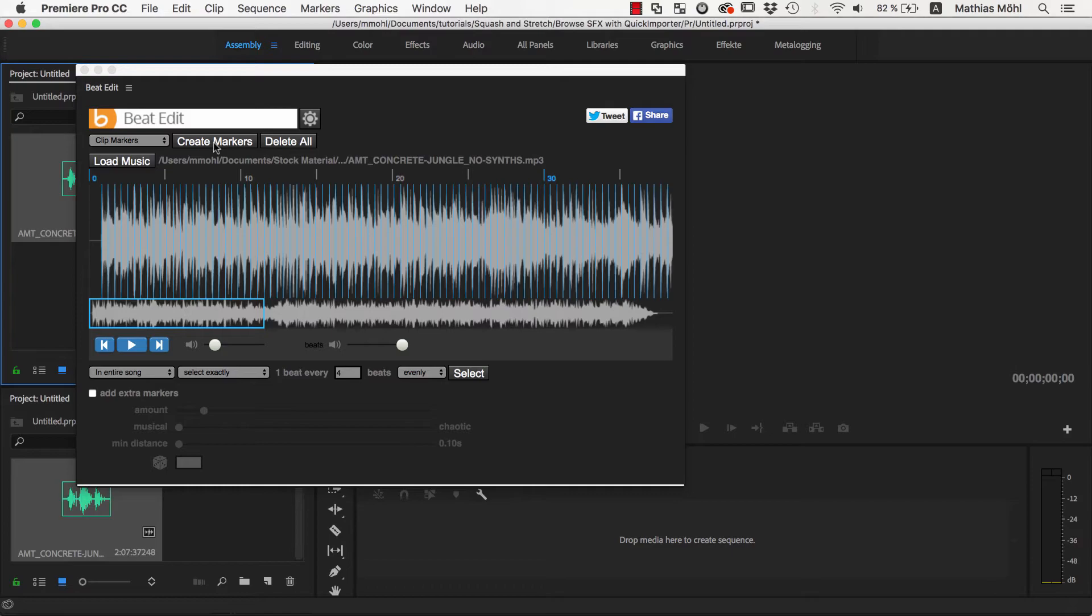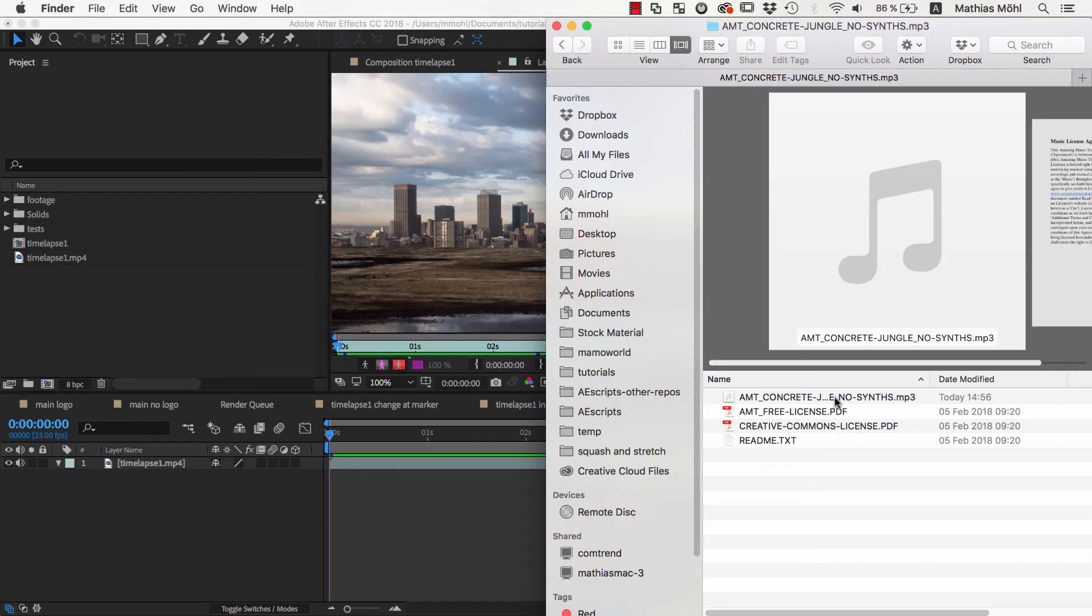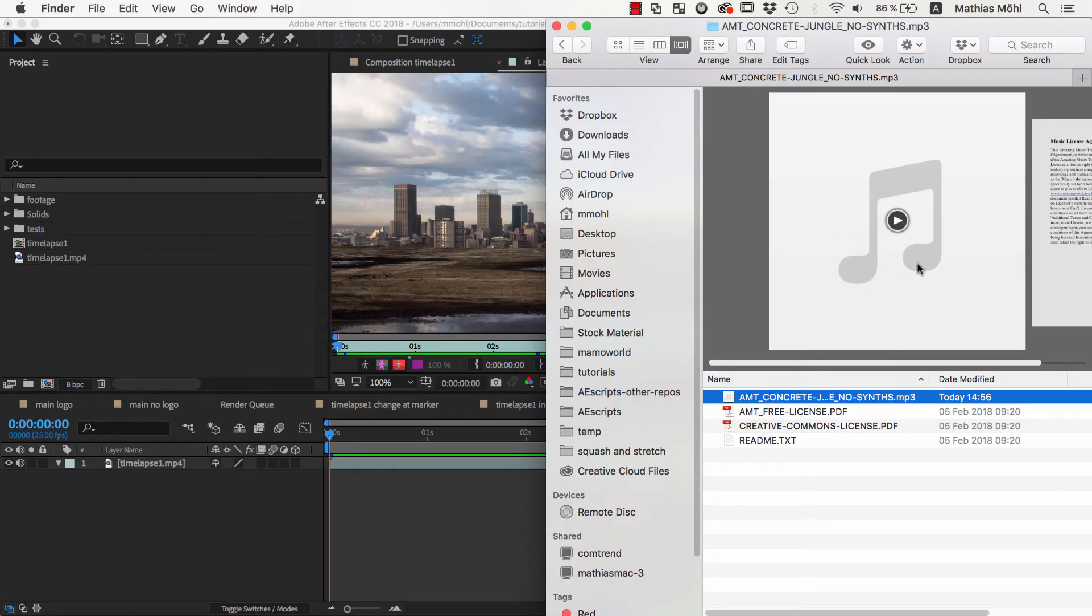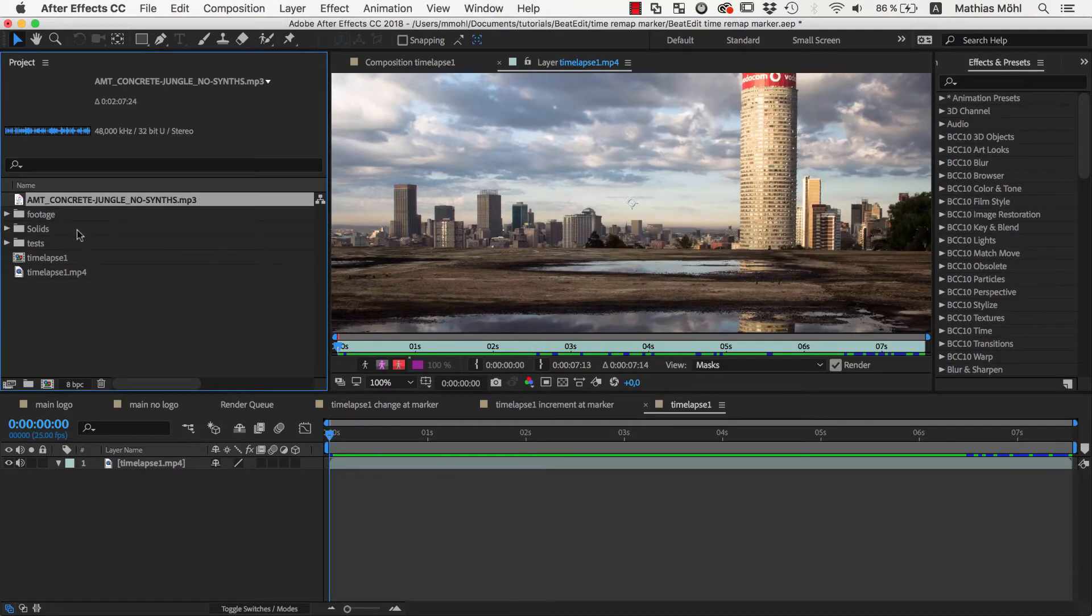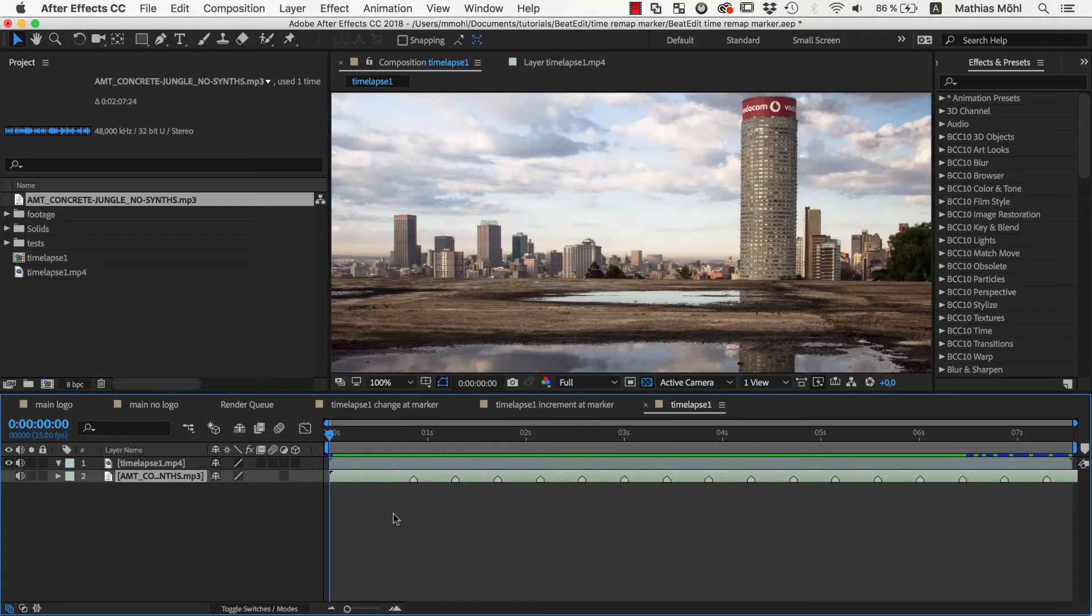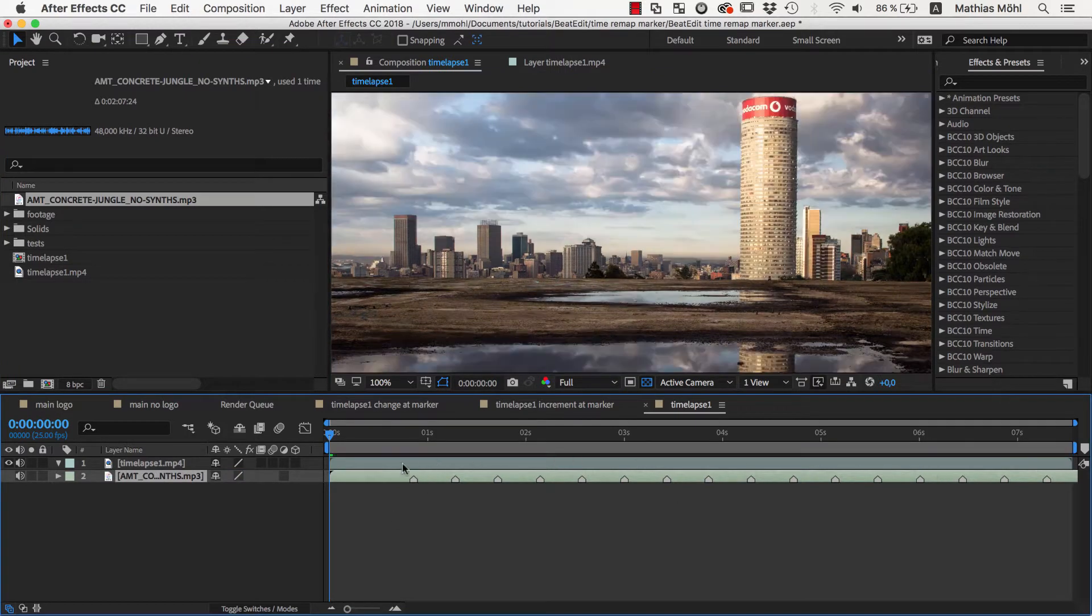The great thing about clip markers is that they are saved as metadata directly inside the audio file. So if we import the same audio file in After Effects and drag it into a composition, you can see that the markers are in After Effects now too.